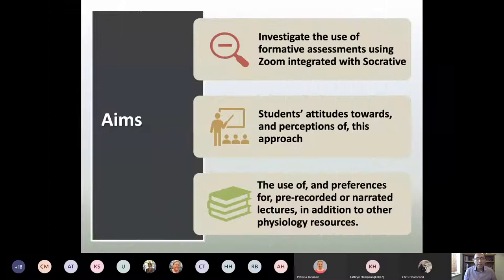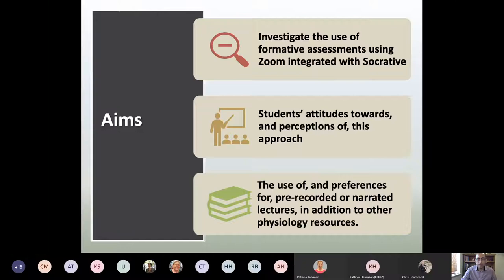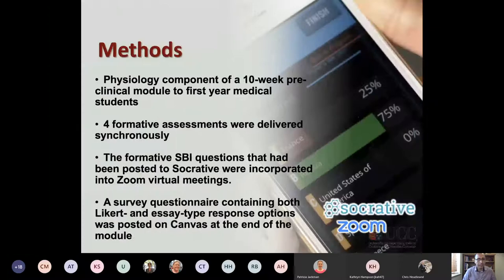Our aim was to investigate the use of this approach for formative assessment, which we previously delivered face-to-face on campus, now through the integration of Zoom video conferencing with Socrative as our online response system. We were particularly interested in students' attitudes towards this approach, how they perceived it, and how it contributed to their understanding of the material provided as pre-recorded lectures.